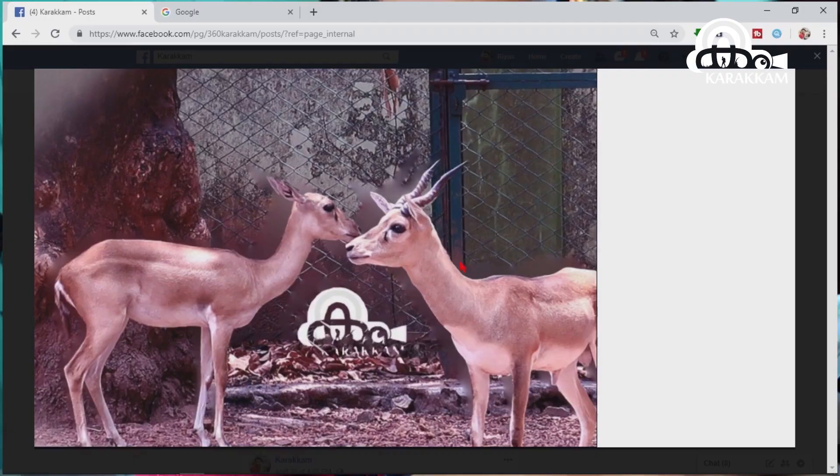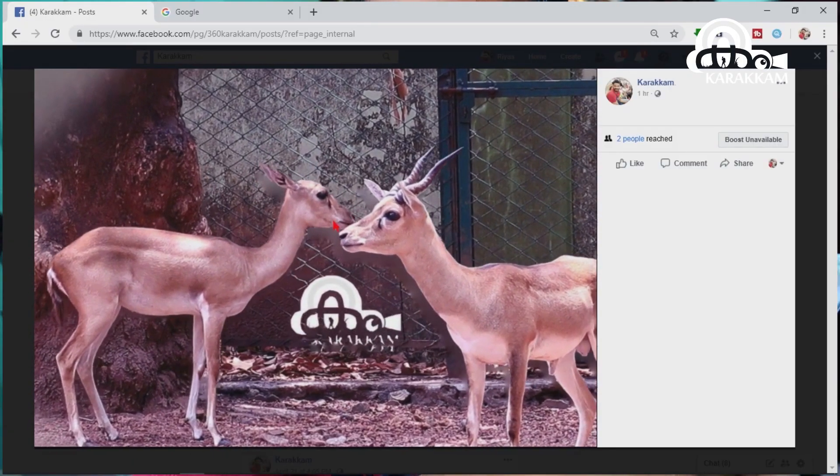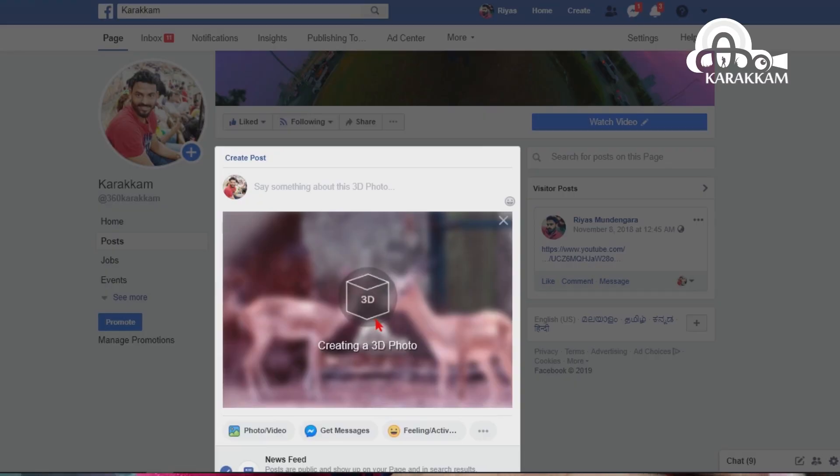How do you upload 3D photos on Facebook? This is a very simple thing. We have an application in the Play Store. iPhone users can now use it on Android as well.